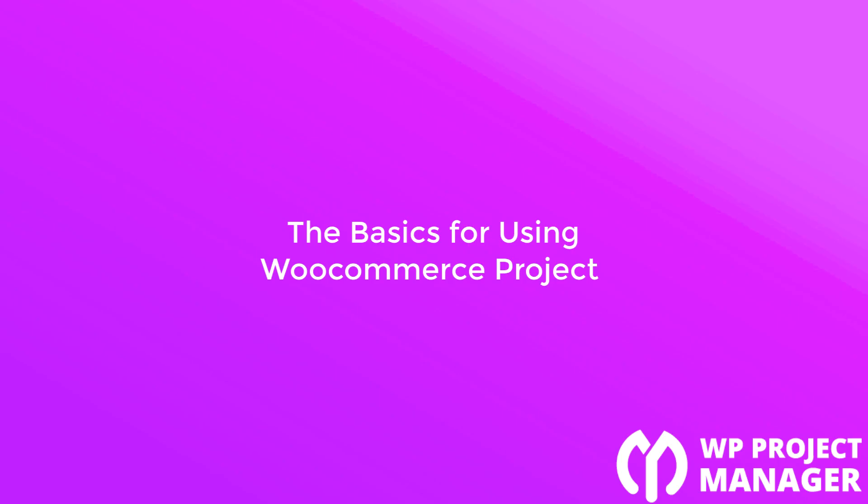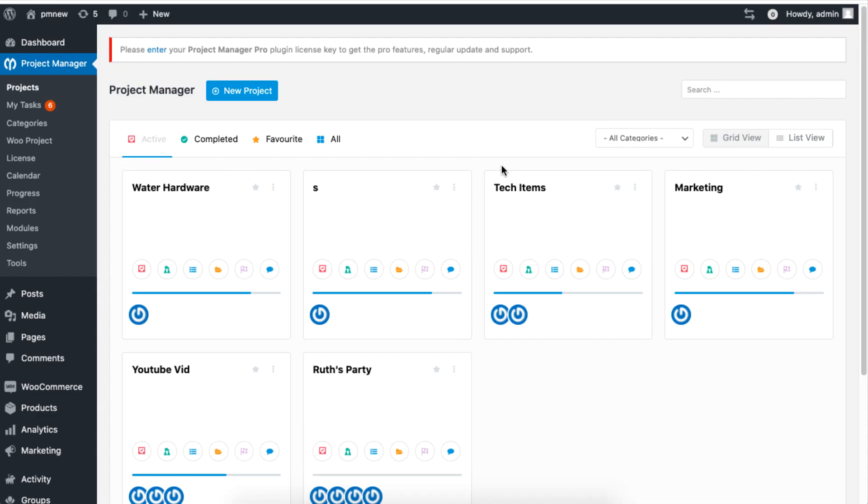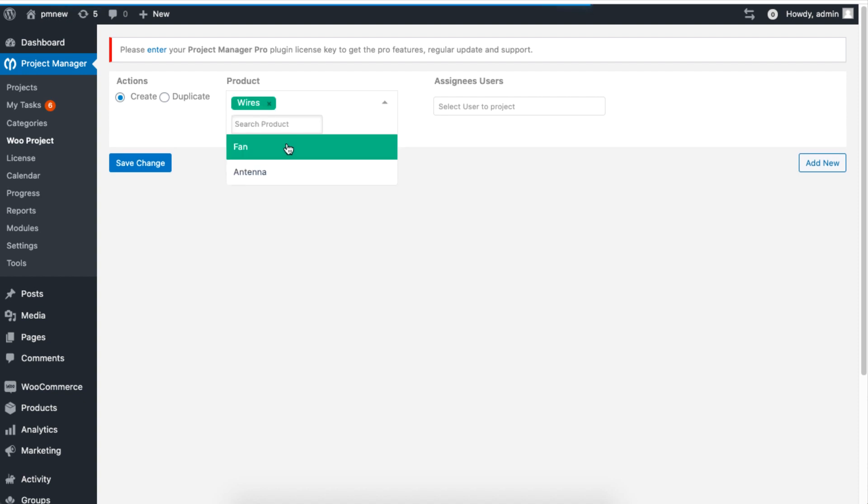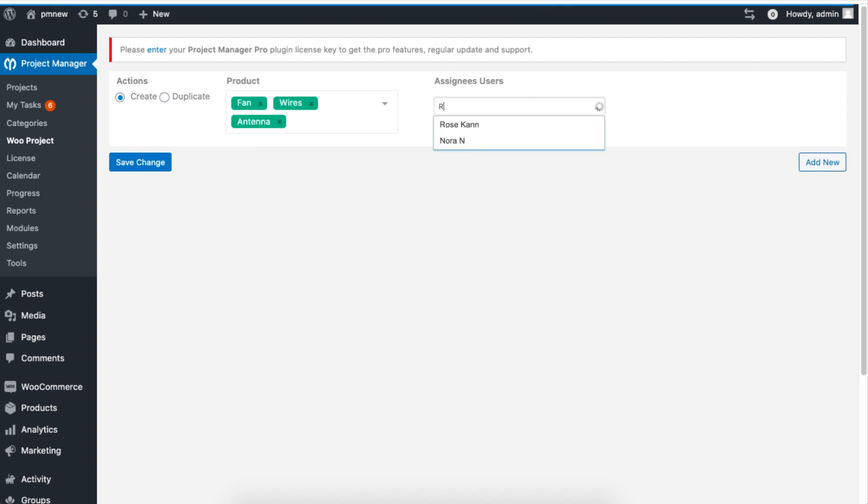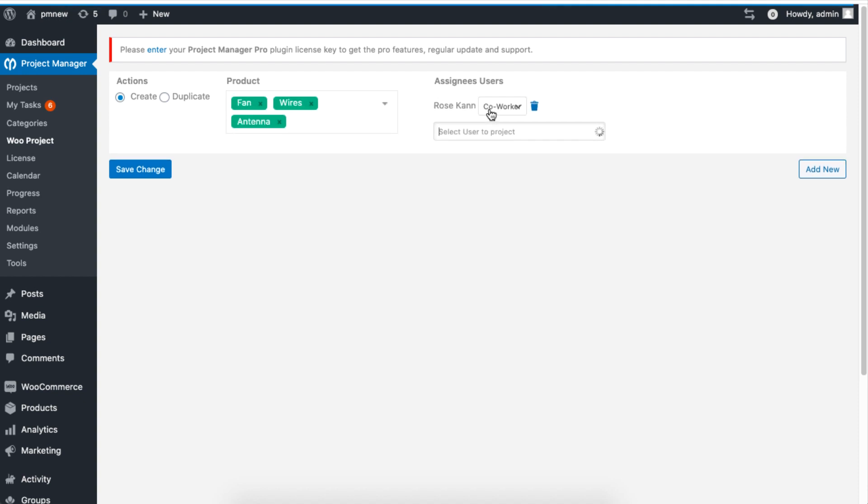The basics of the WooCommerce project are simple. You go to WooProject, add products, assign users, and when you are done, you just click on Save.